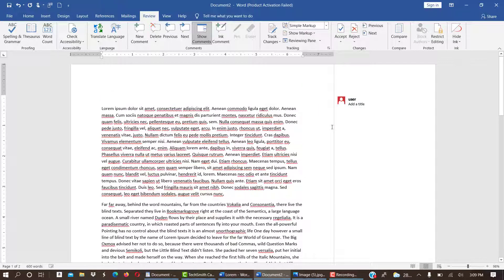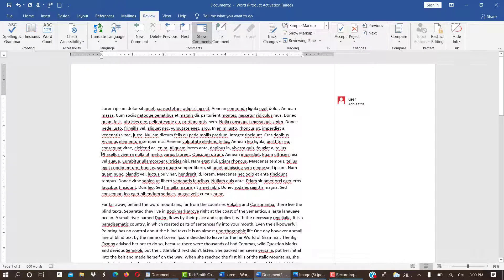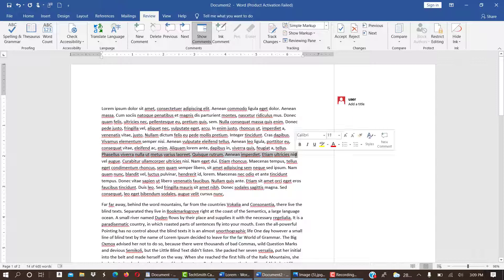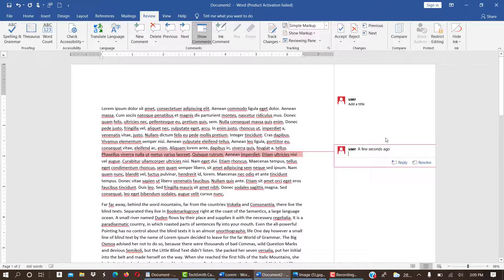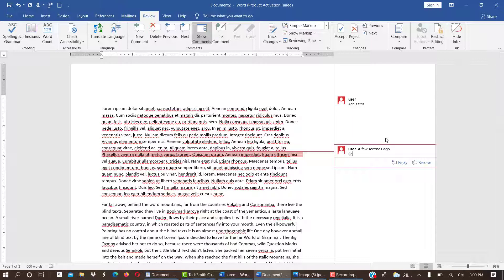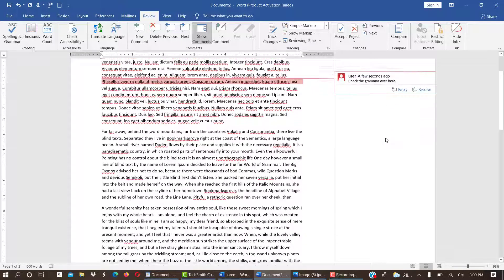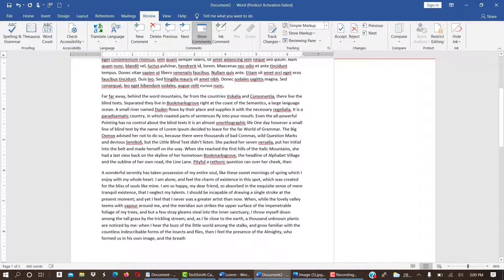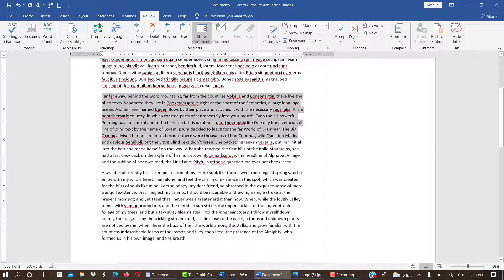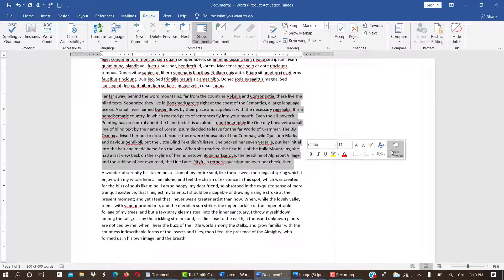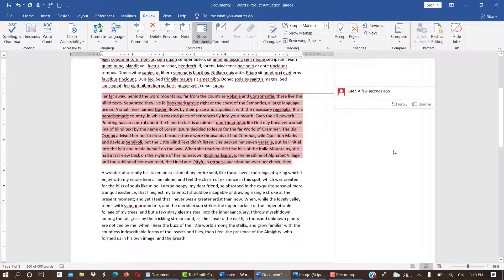We are done with that. So that is it. If I want to maybe say the grammatical structure is not good, you are just telling the person that the grammar there is not good. Now what about a paragraph? Just select the whole paragraph and then you click on Add New Comment. Then you can add whatever you want to add.